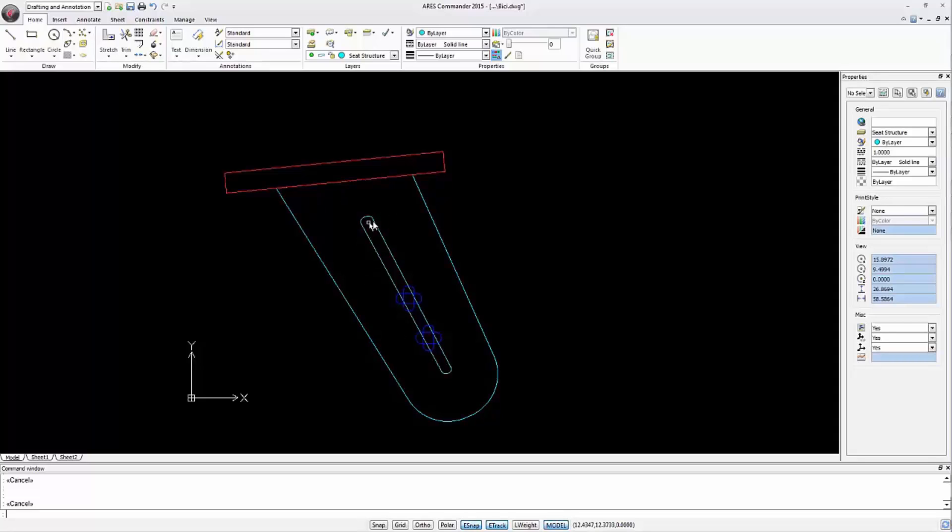How do we create this closed polyline? We have three possibilities. First option, use the polyline command and redraw each segment on top of the other entities. Second option, use the edit polyline command.